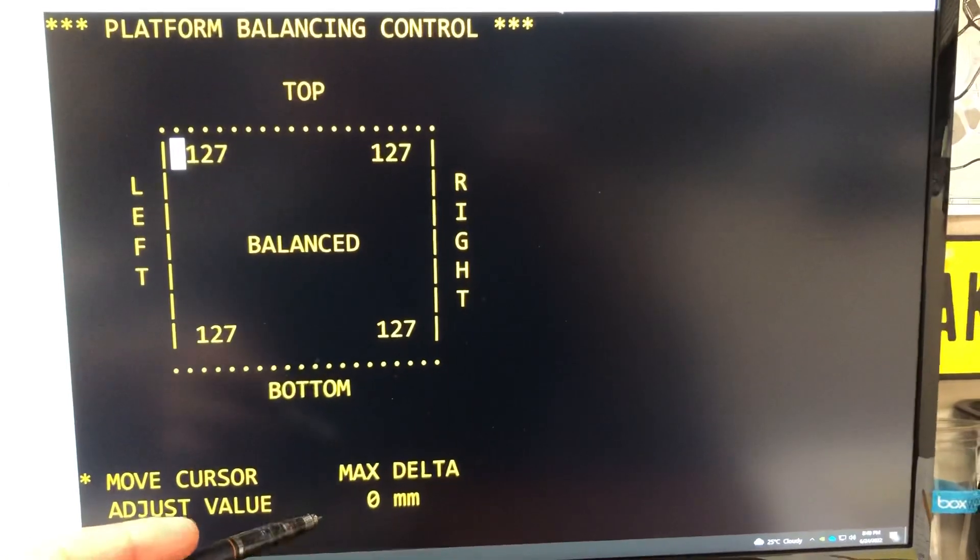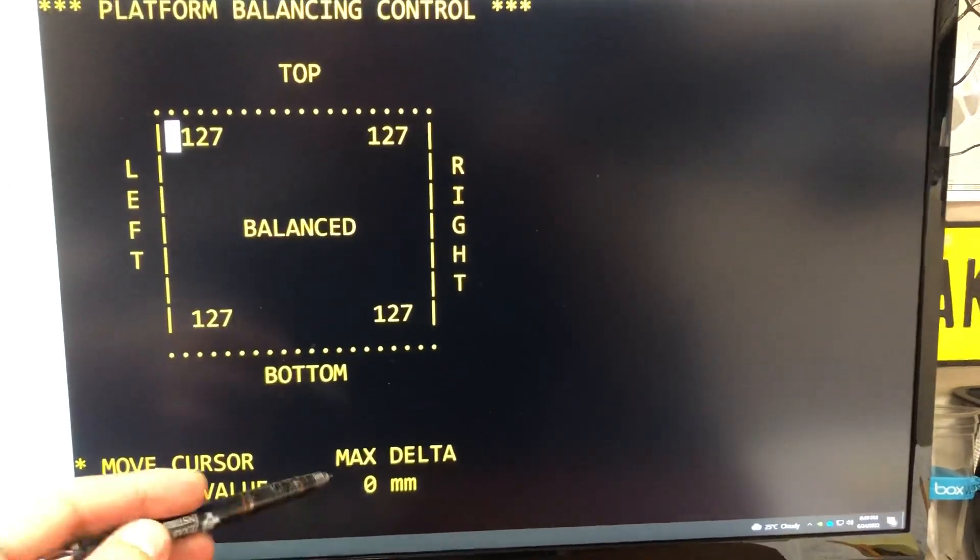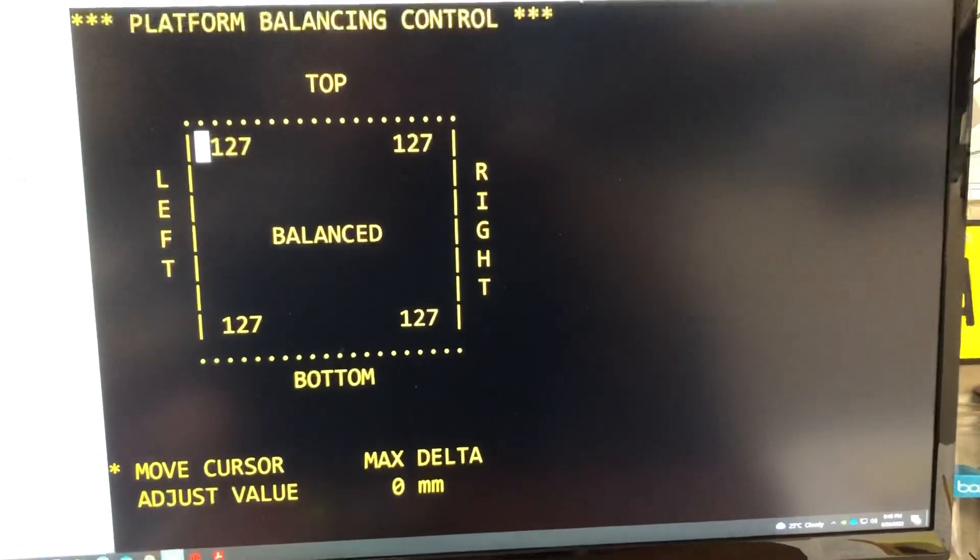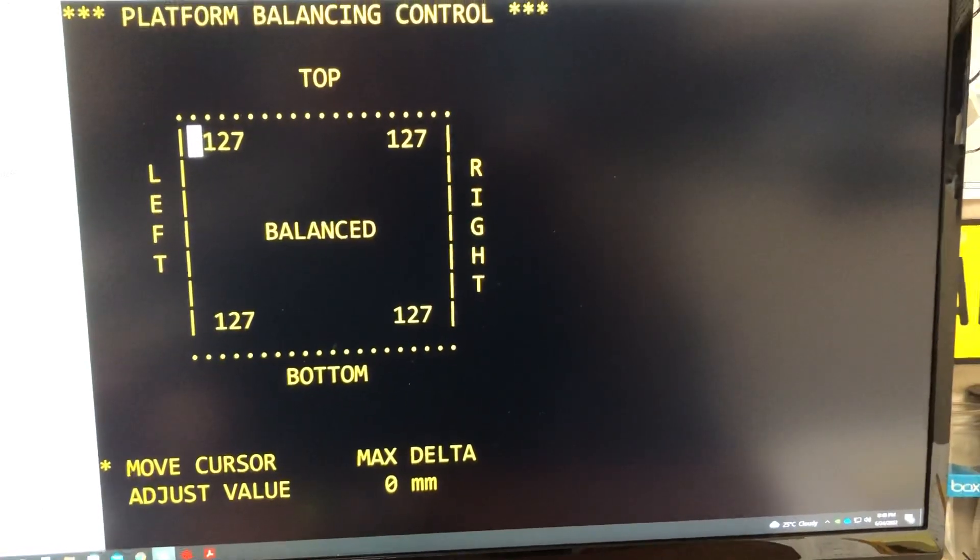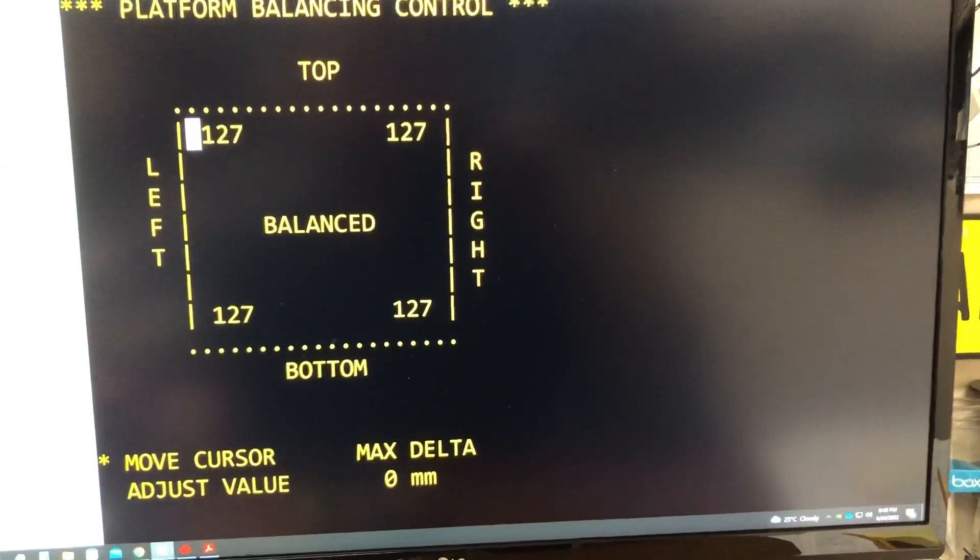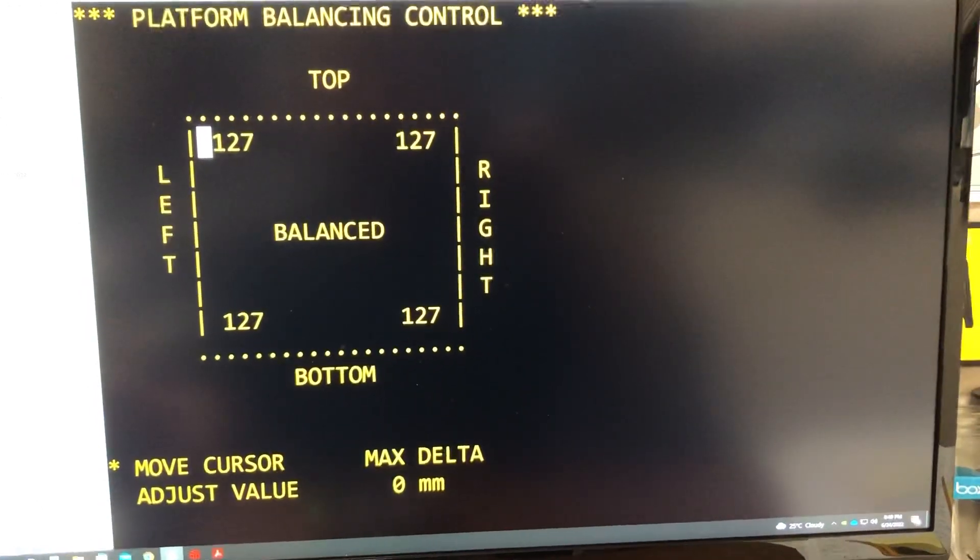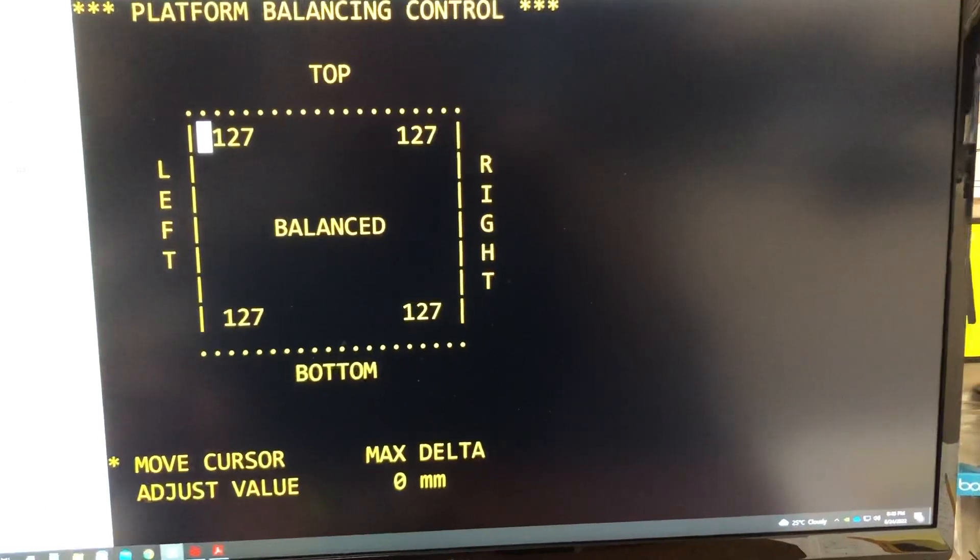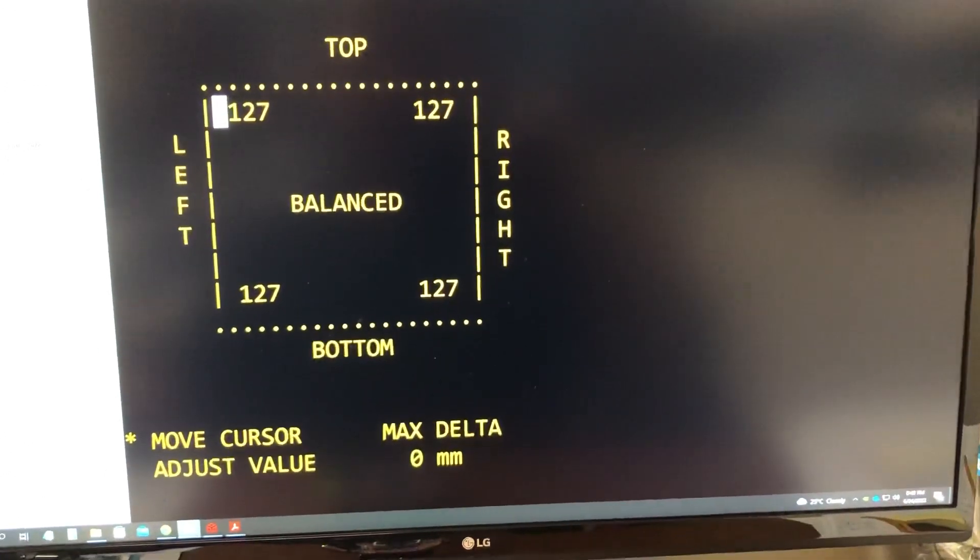So this measurement here, max delta, shows the maximum difference between any two of the four motors, and that should not exceed 10 millimeters. Otherwise this will be considered unsafe state.